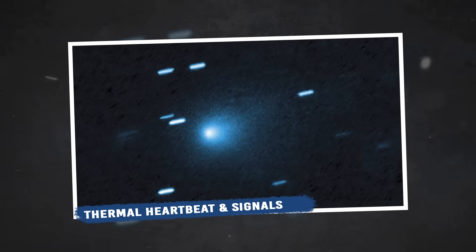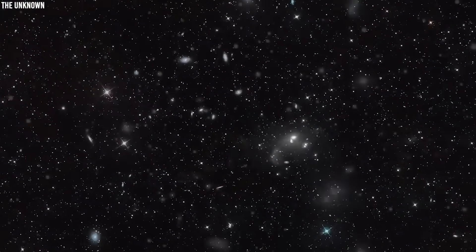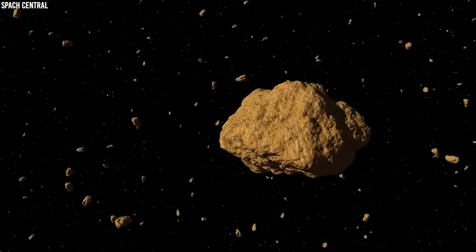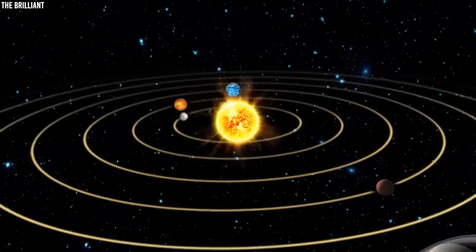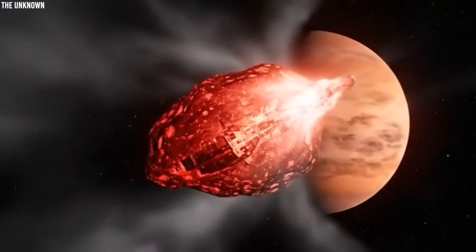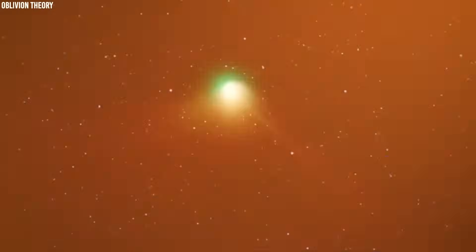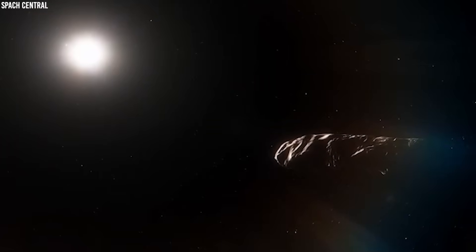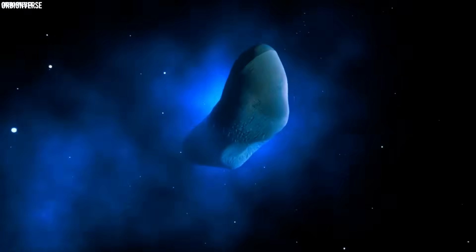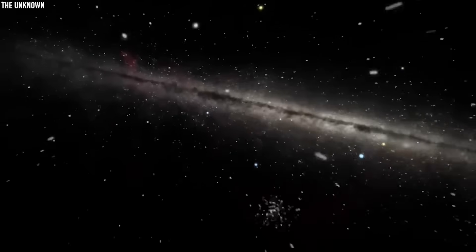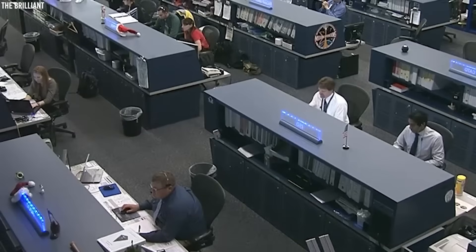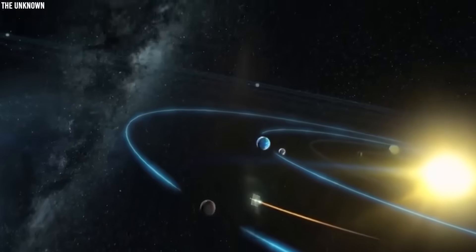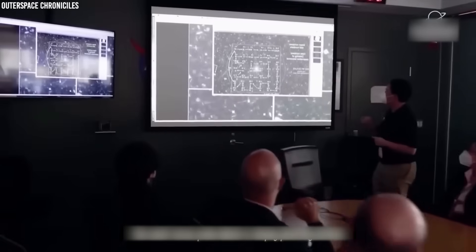Thermal heartbeat and signals. As data on 3I Atlas built up, another strange detail surfaced. Some teams reported a faint rhythm in the activity, a kind of thermal heartbeat pulsing every few hours. The comet seemed to release energy in bursts, not in the smooth fade that solar heating should produce. Was the nucleus spinning in such a way that pockets of ice were exposed and hidden on a cycle, or was something deeper driving a periodic surge of gas?